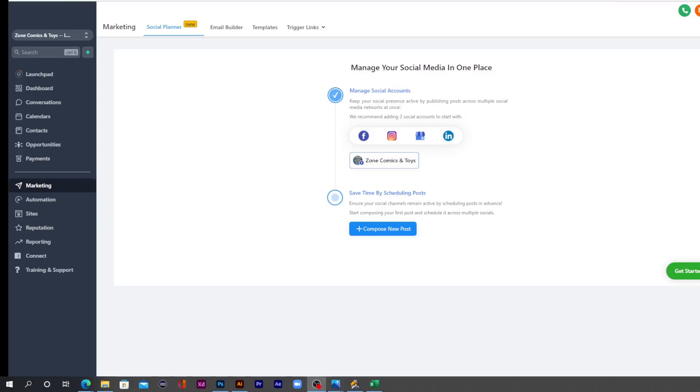Once you've got your social media accounts connected, now it's time to actually schedule some posts.